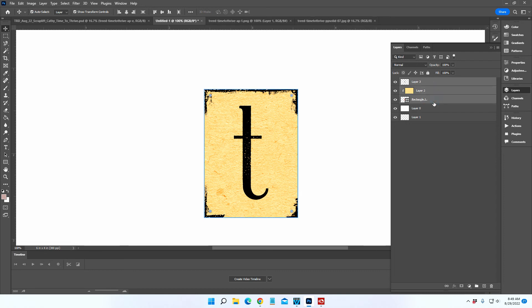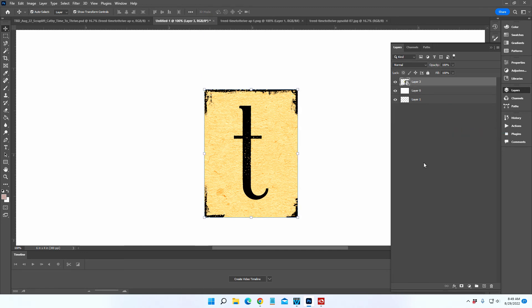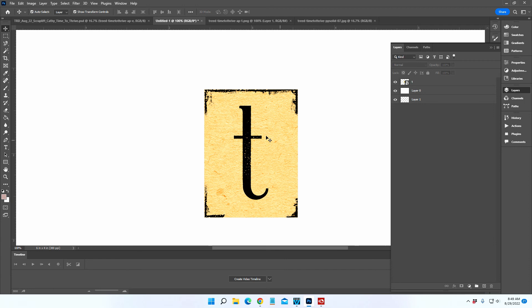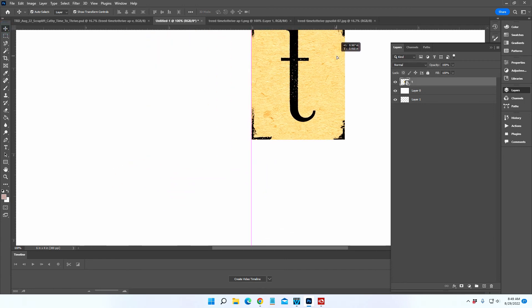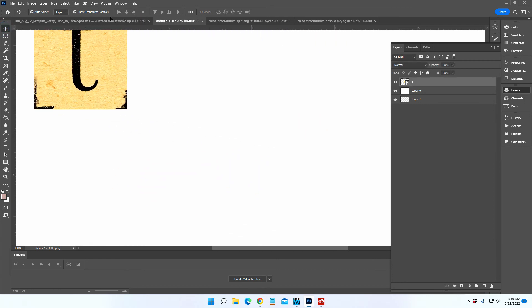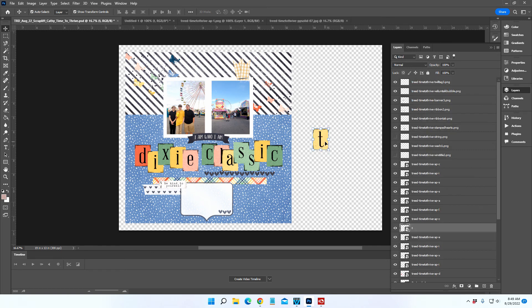Then right-click and convert it to smart object. You can name it, you can name that layer T so that you know which one it is. Now you can drag and drop this into your layout and use it.